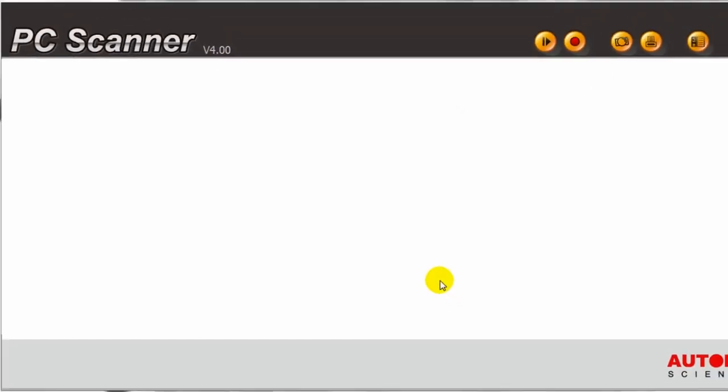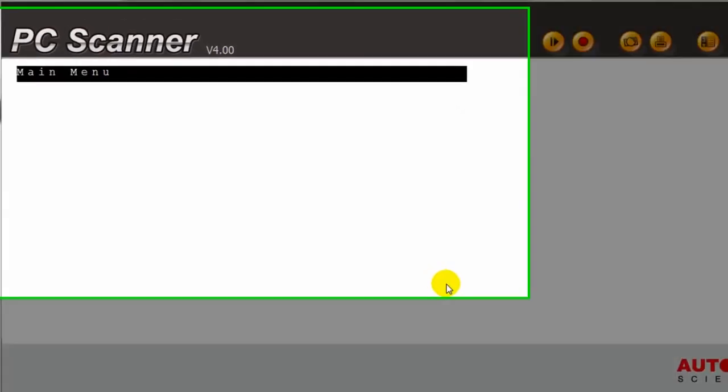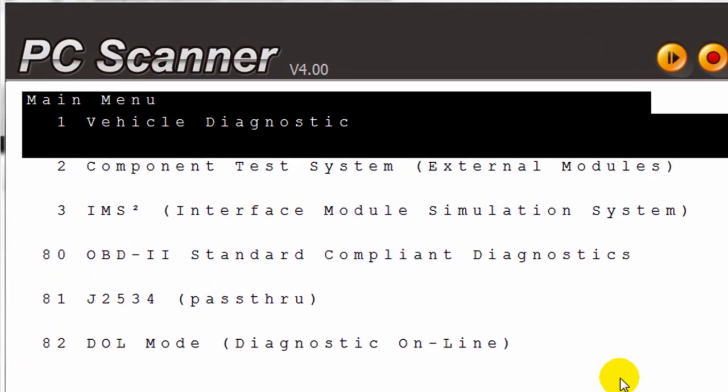Now you see, on your PC screen, the same information that is displayed on your scanner. Here we are looking at the main menu. We are going to click on Vehicle Diagnostics.